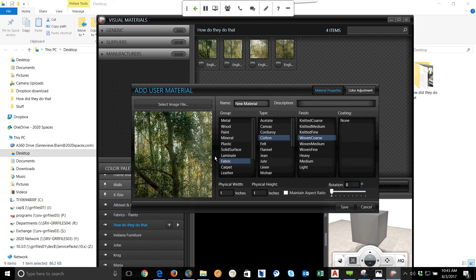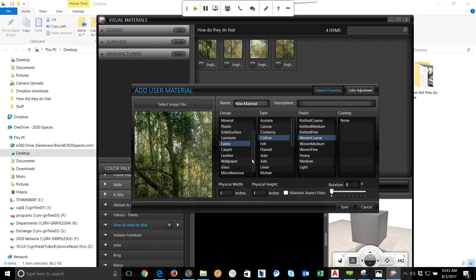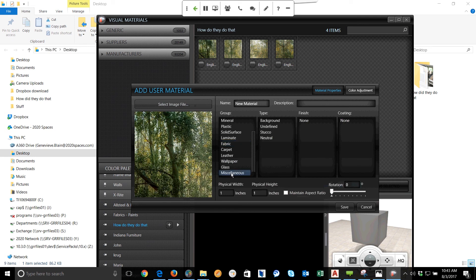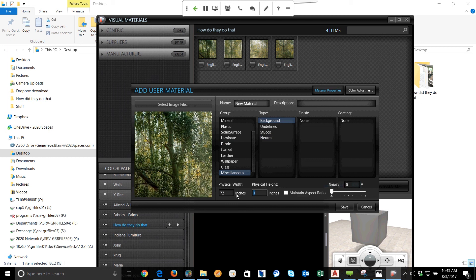Now, what I'm going to do is I'm going to classify it. So normally what I do with my images is I either make them miscellaneous or wallpaper. So let's just say I'm going to do miscellaneous, and for me it's just going to be a background. Now this is where you're going to set the width and the height of this image. So I know that my width was 72, and the physical height of this was 136. Let's go ahead and save it.